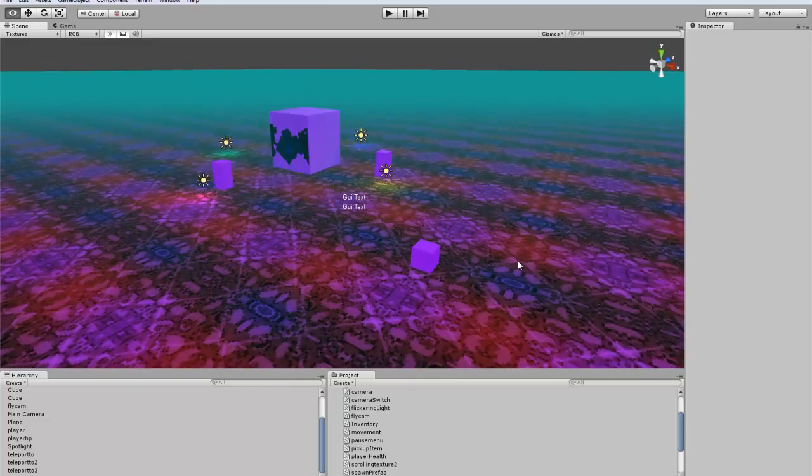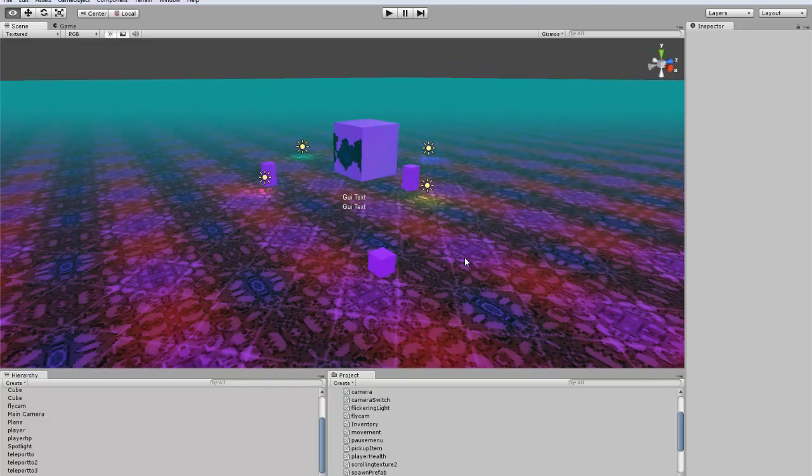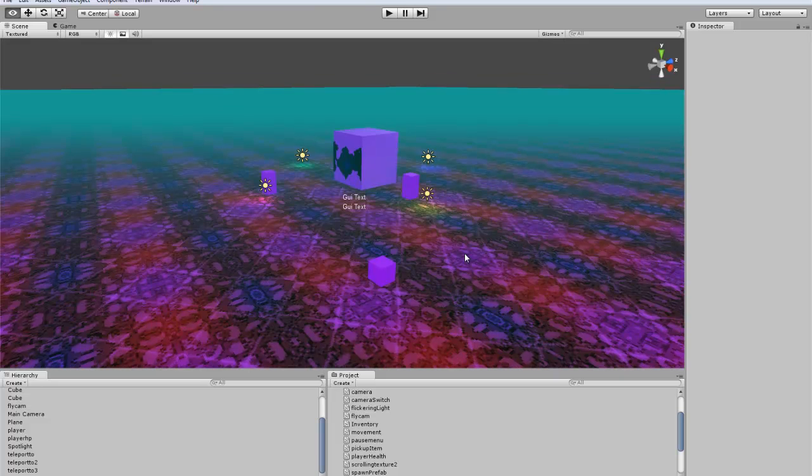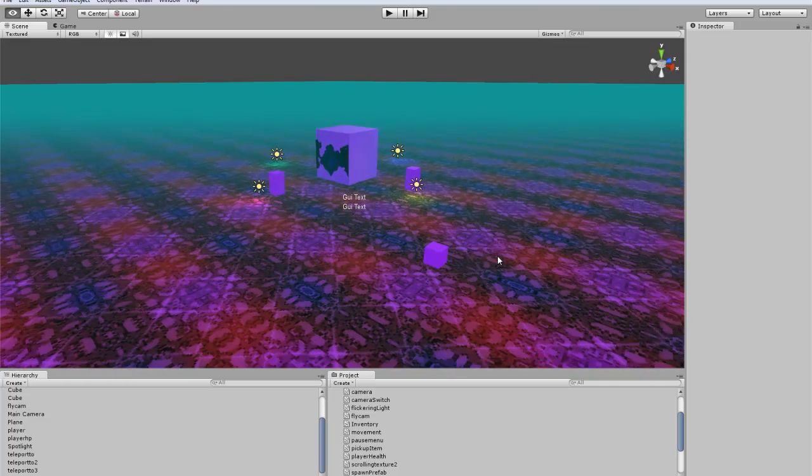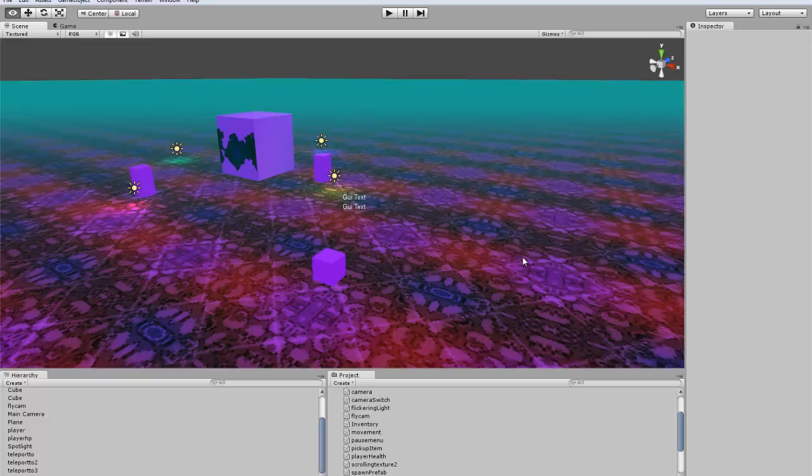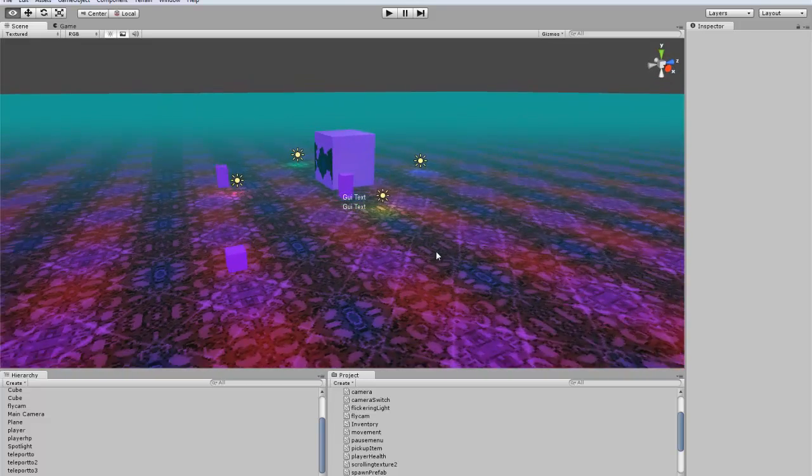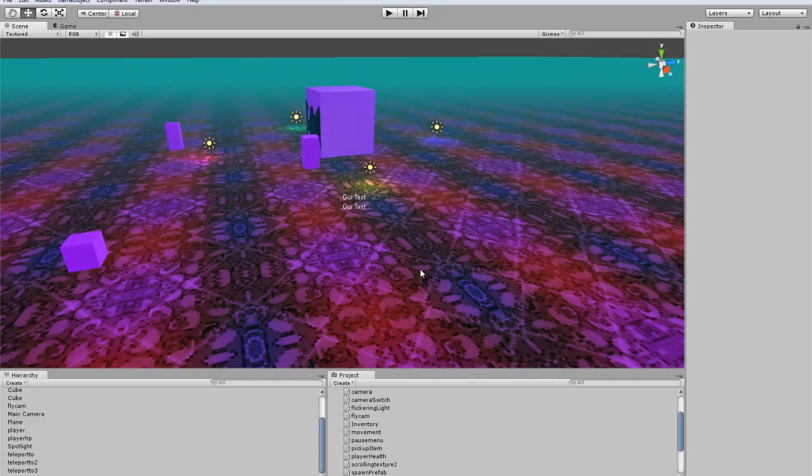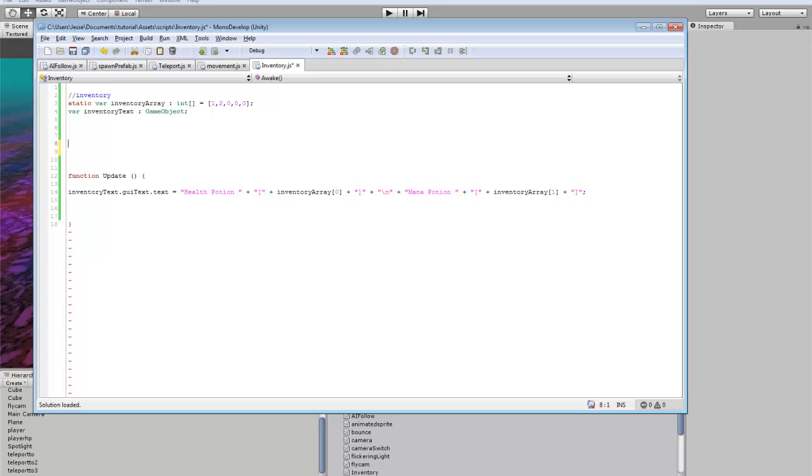This will be just like the bare bones of an actual inventory, but we'll go into it further in later tutorials on how to pick up items and add them to the inventory. But I'll just show you right now how to set up a very basic inventory system for any game you might be working on.